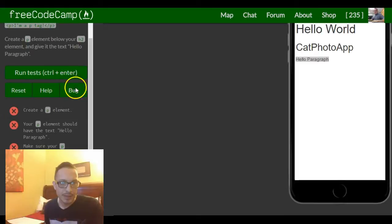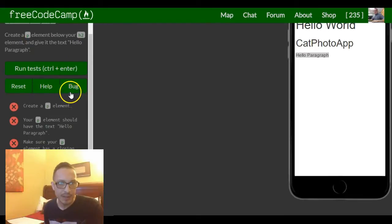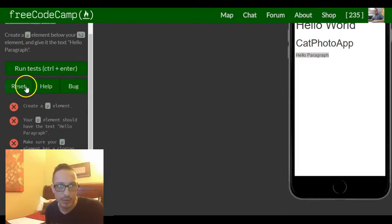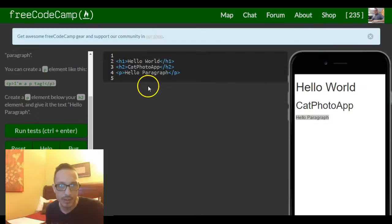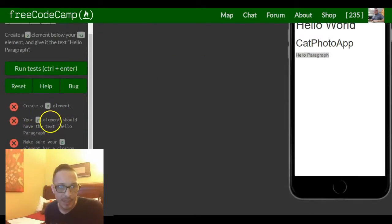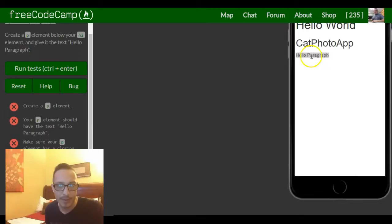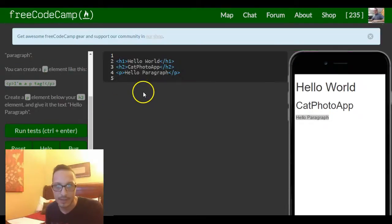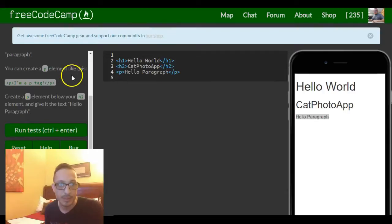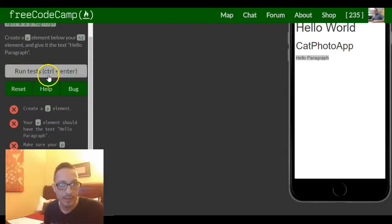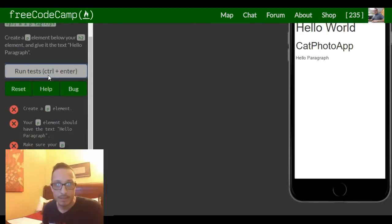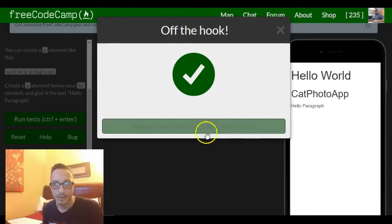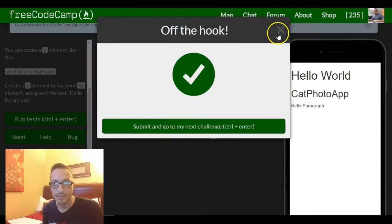So that should satisfy the instructions which say create a p element which we did create right here. Your p element should have the text hello paragraph which it does. Make sure your p element has a closing tag which it does. So we should be able to run this now and as you can see it is satisfied.